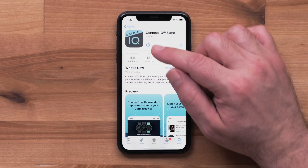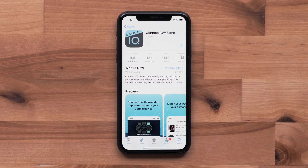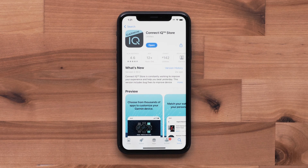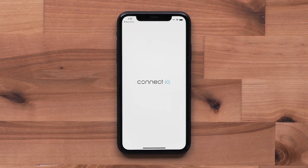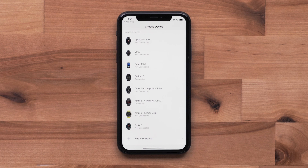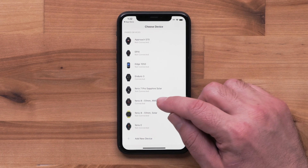Now, install the Garmin Connect IQ Store to your compatible smartphone. Next, open the Connect IQ Store app. When you first open the app, you'll need to select the device you'd like to make changes to.